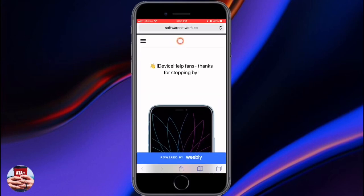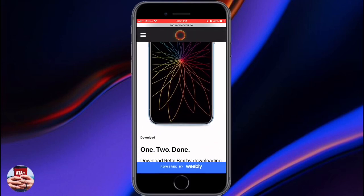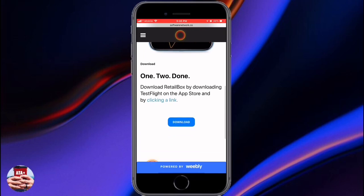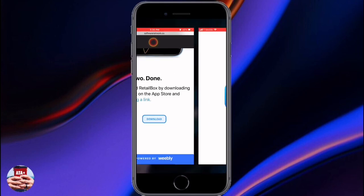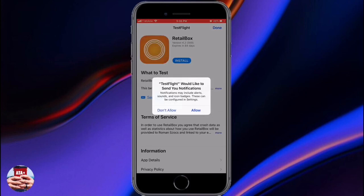Once you've installed TestFlight, navigate back into Safari. I'll also leave the link for Retail Box in the description. Hit that link — it will take you to Safari, and then hit the download button to download Retail Box directly to TestFlight.